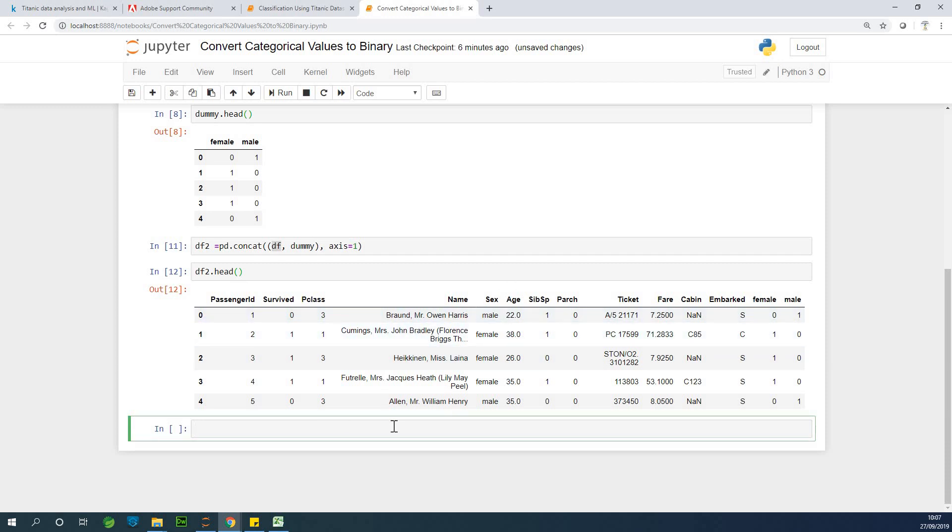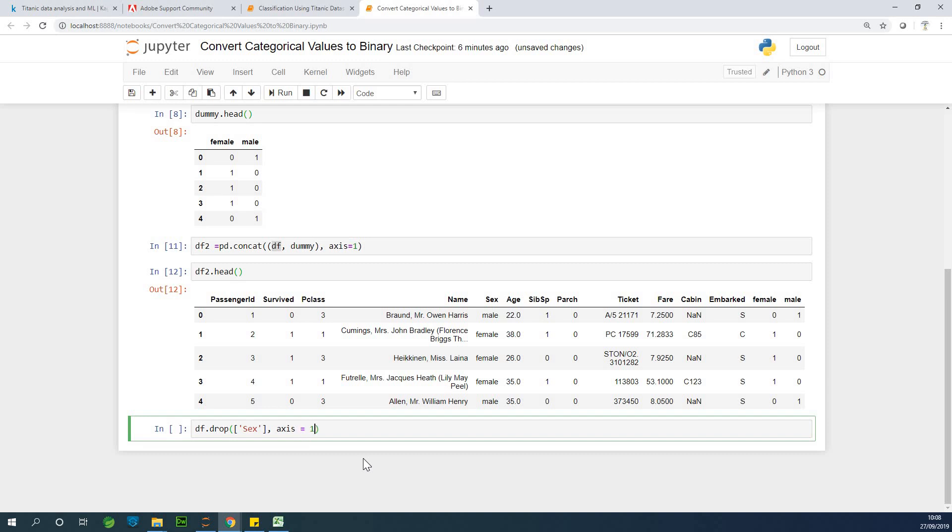So I'm going to say df.drop and I'm going to specify the column to drop, specify in square brackets, and I'm going to say sex. And again, you specify the axis along which to drop it and axis is equal to one. So let's drop it.